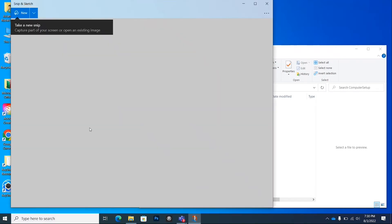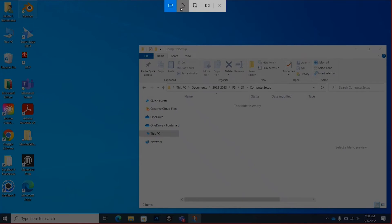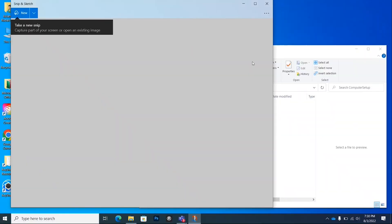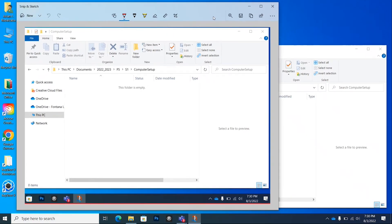Open Snip & Sketch and click New. You have different screenshot modes — I'm going to use the rectangular snip. Click and drag from the folder window down to the bottom of the screen so you capture the OneDrive cloud icon. It took the screenshot and you can see the OneDrive cloud down there without an X. If you messed up and didn't include the cloud, click New and take another screenshot.